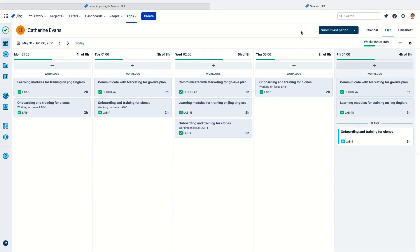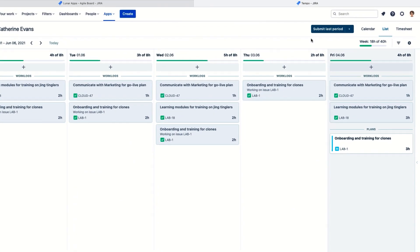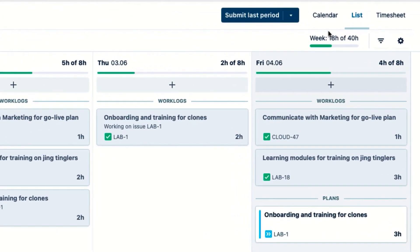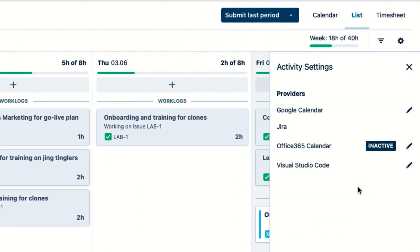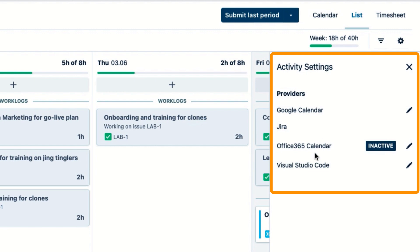The first thing to do is to connect calendars and apps to my work. I'll click the little gear up here, and then click Settings under Activities. And here I can see and connect the different providers that are available for tracking my activities.